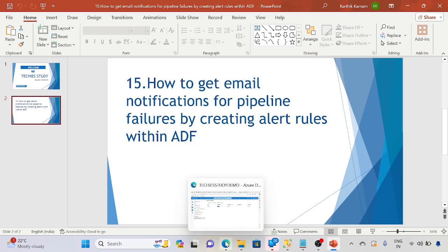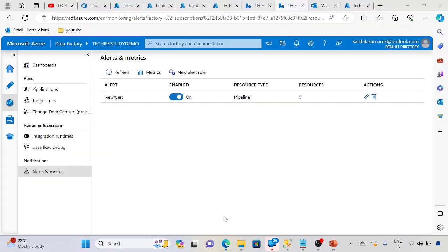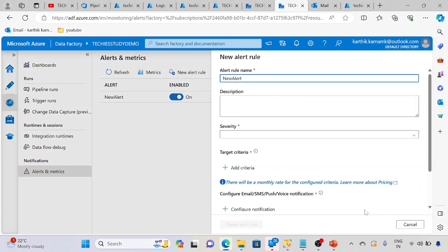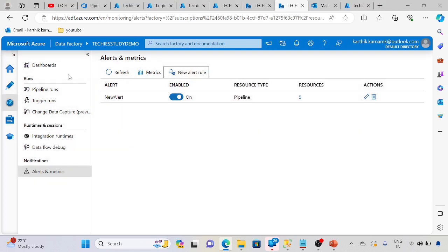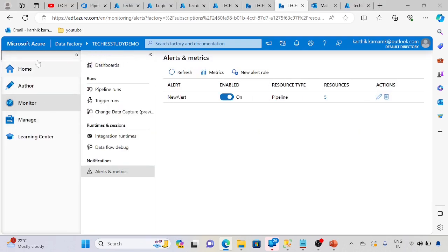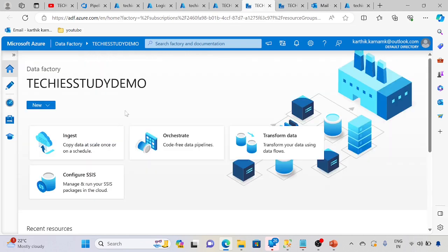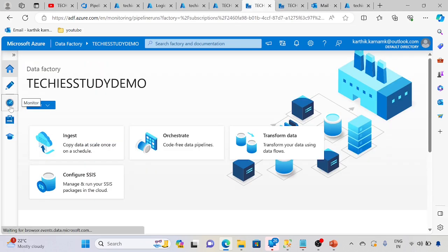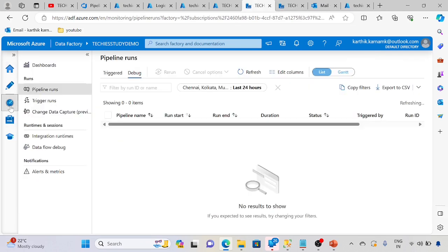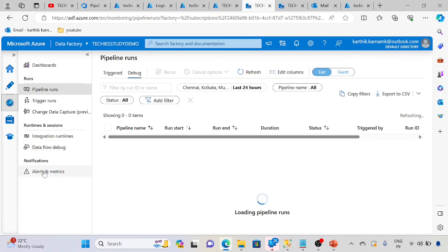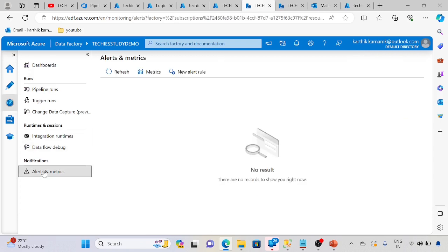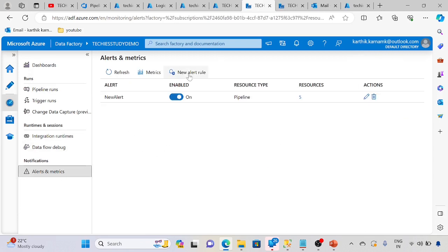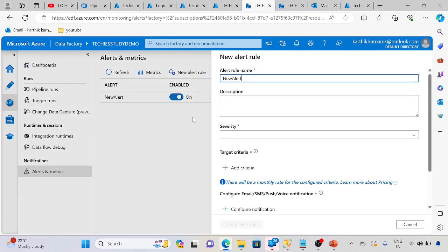Let me go to the Data Factory and create a new rule. Once you log in to the Data Factory, open the Data Studio and go to the monitor section and alerts. Here, create new alert.